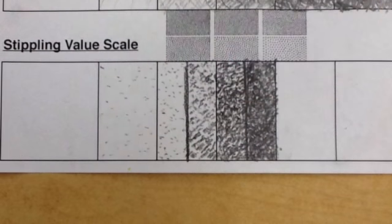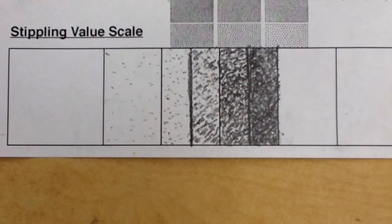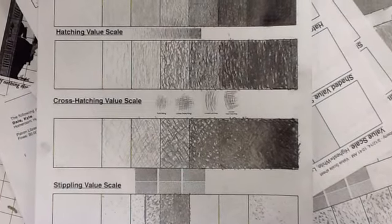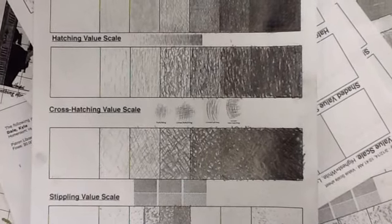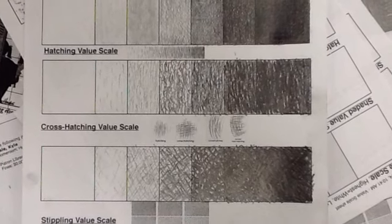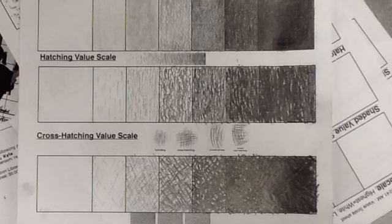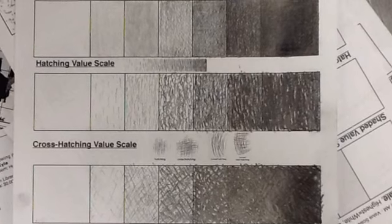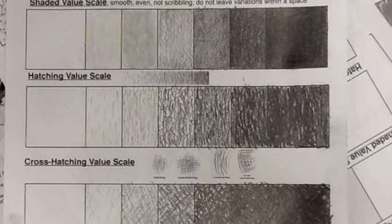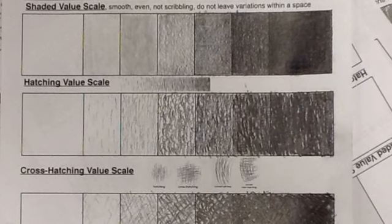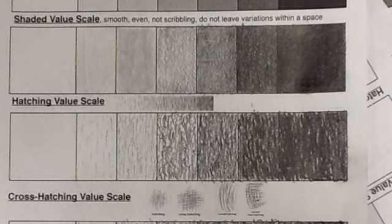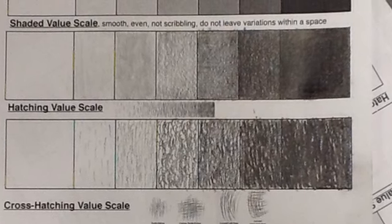There's a little time lapse, and ta-da! When you're done, you should be able to see distinct steps between all the shades, whether they're done in hatching, cross-hatching, shading, or stippling. Each step should be visible and distinct from its neighboring steps.